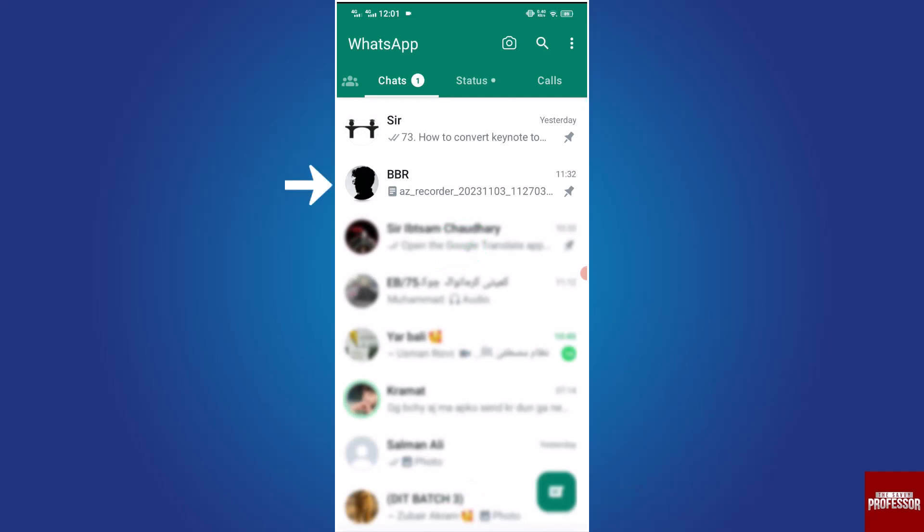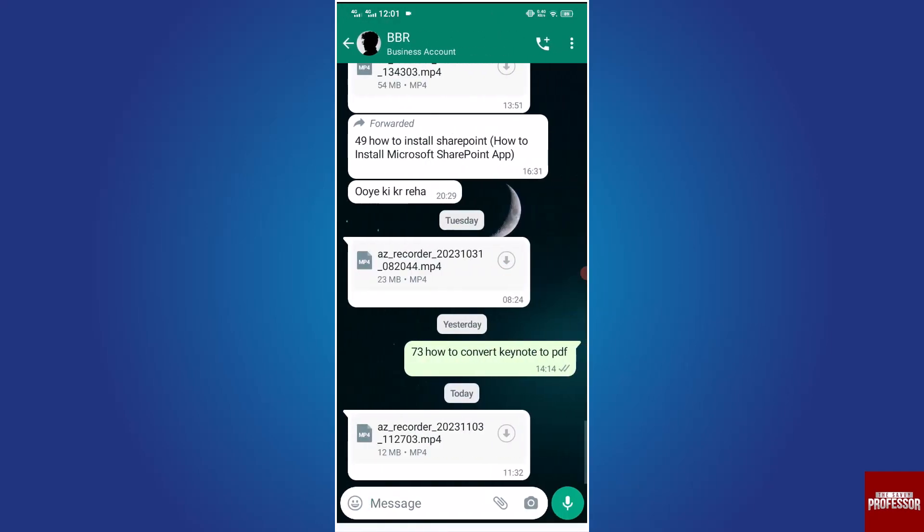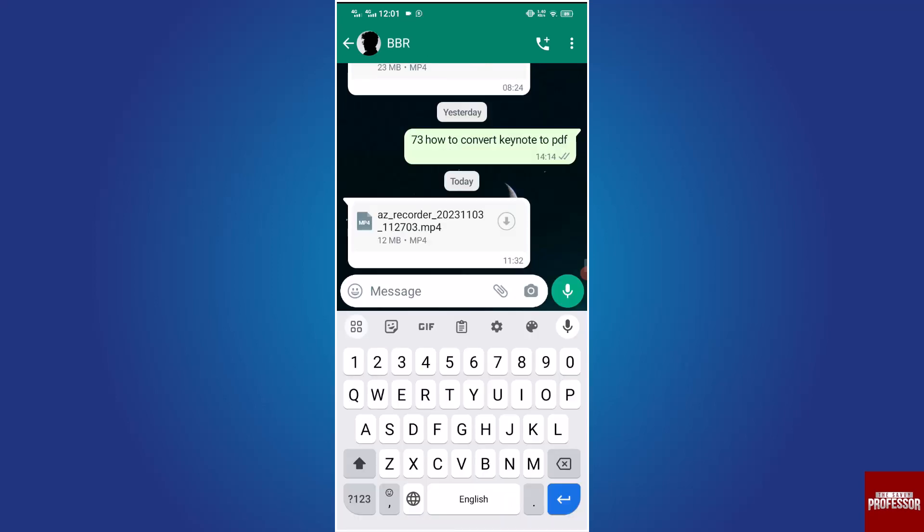Navigate to the chat where you would like to translate a message. Tap the message bar to bring up the keyboard. Next, tap and hold to access the customization option.